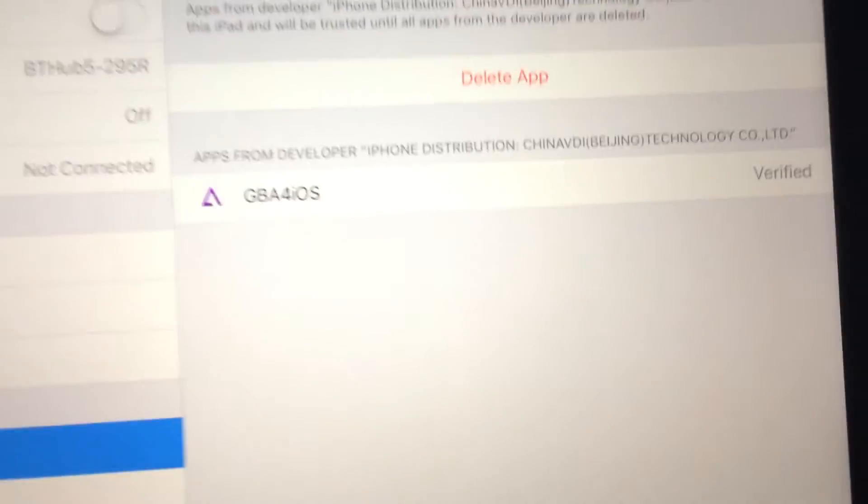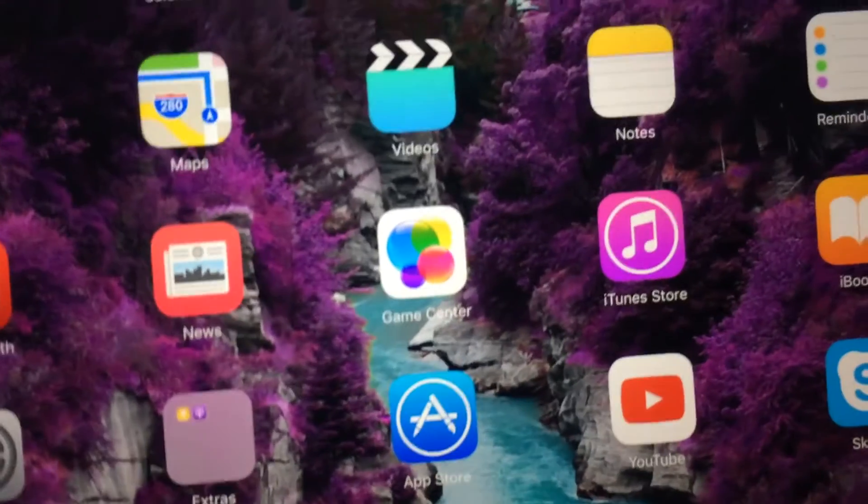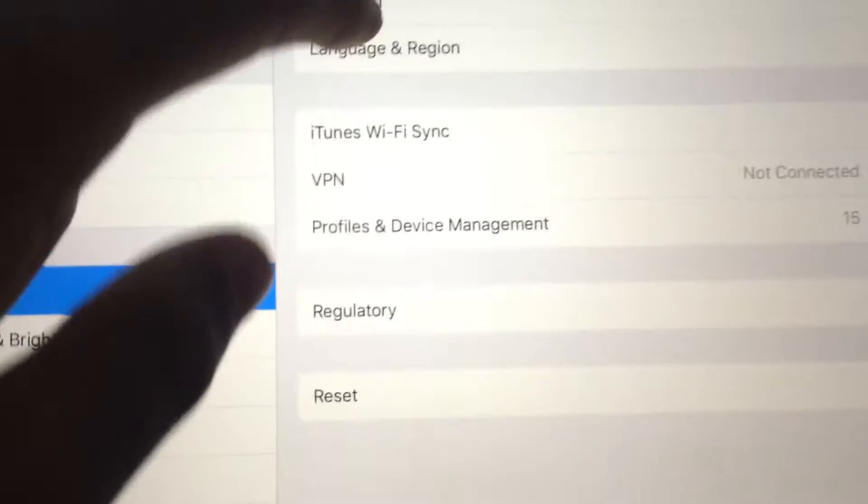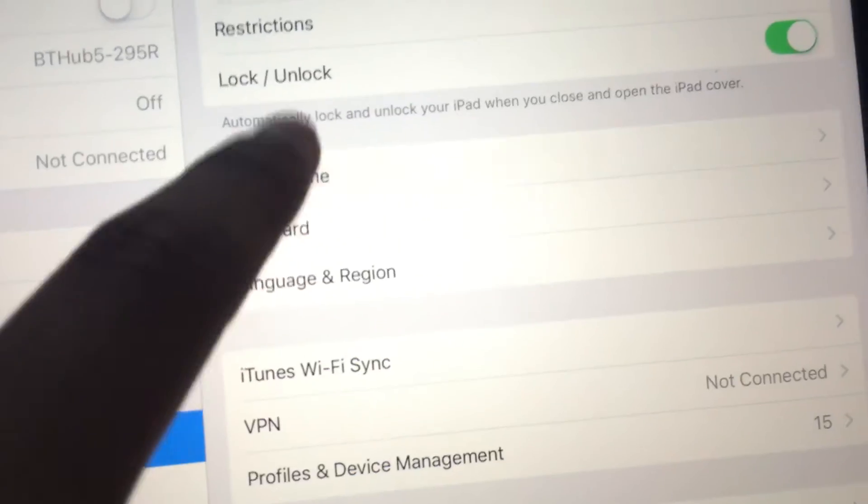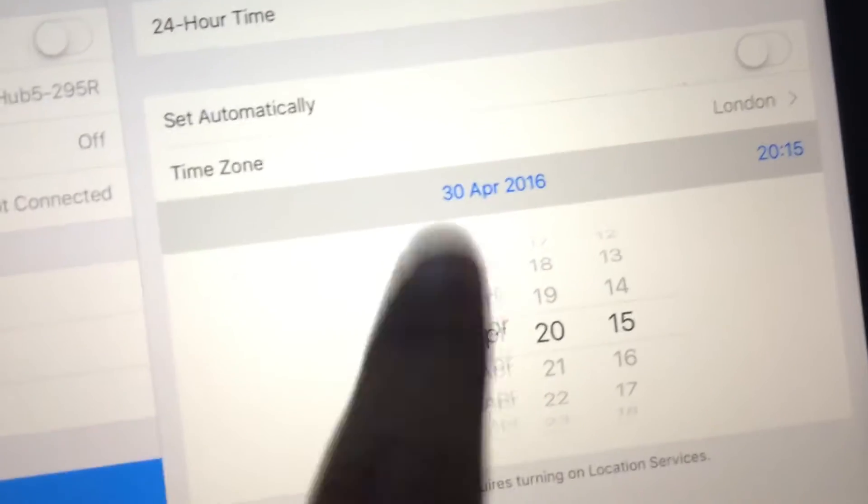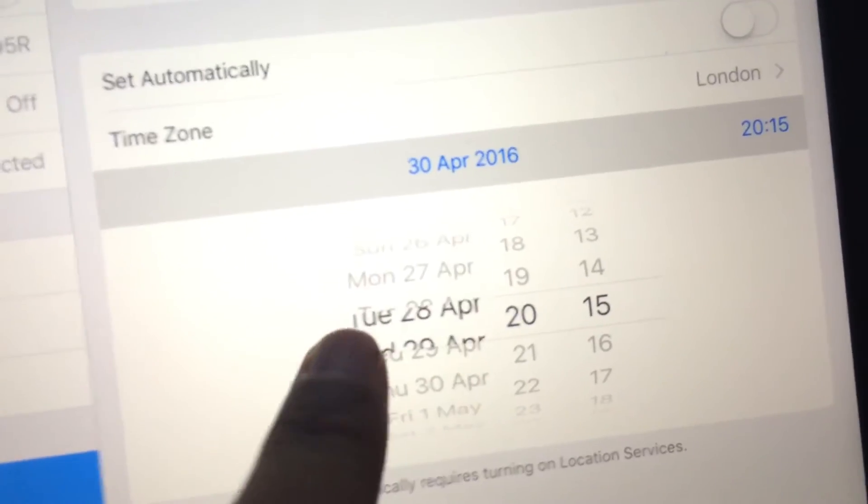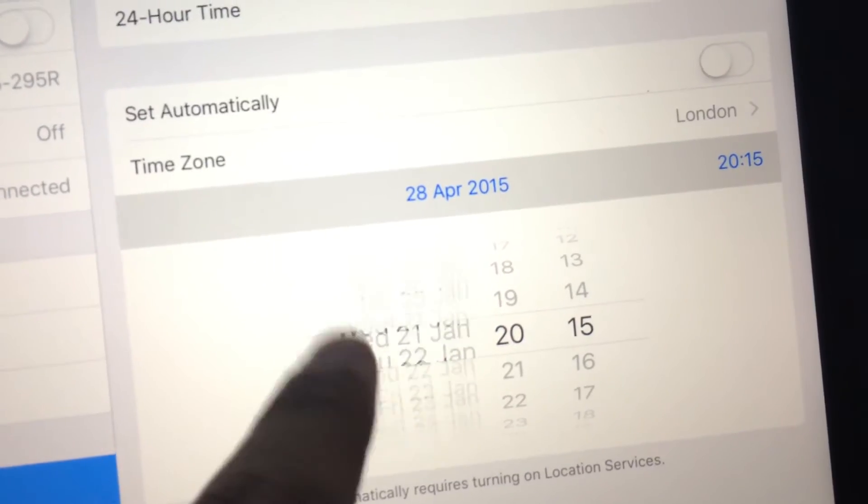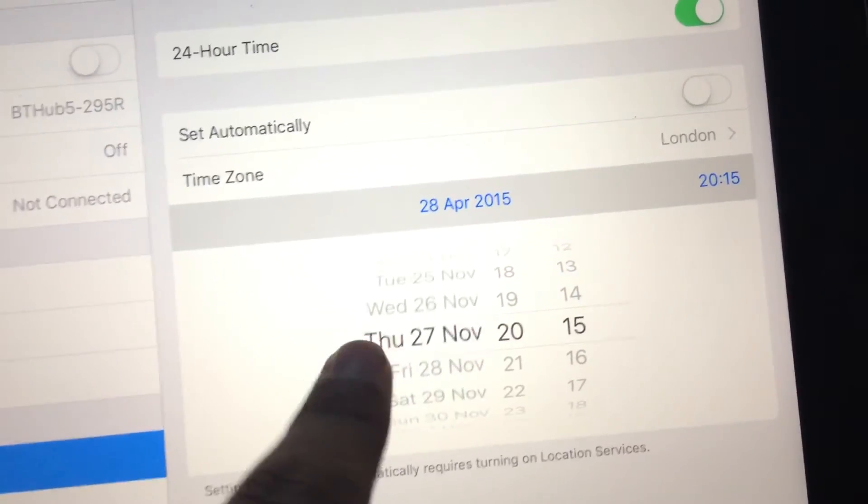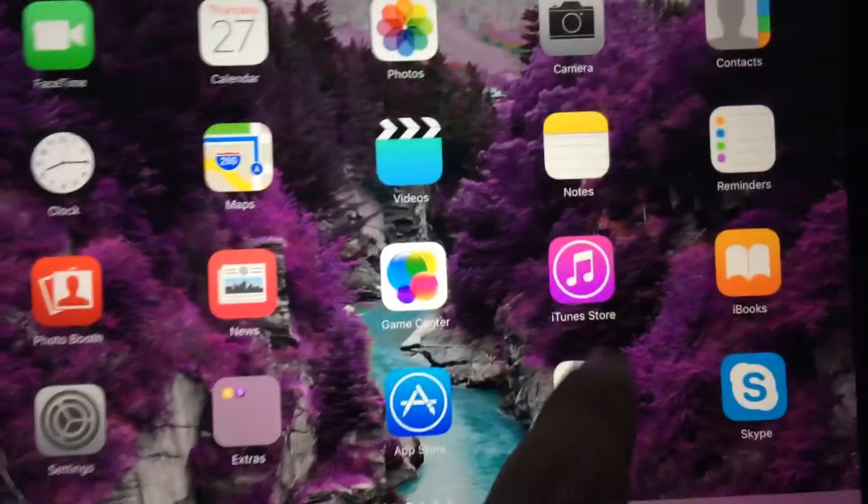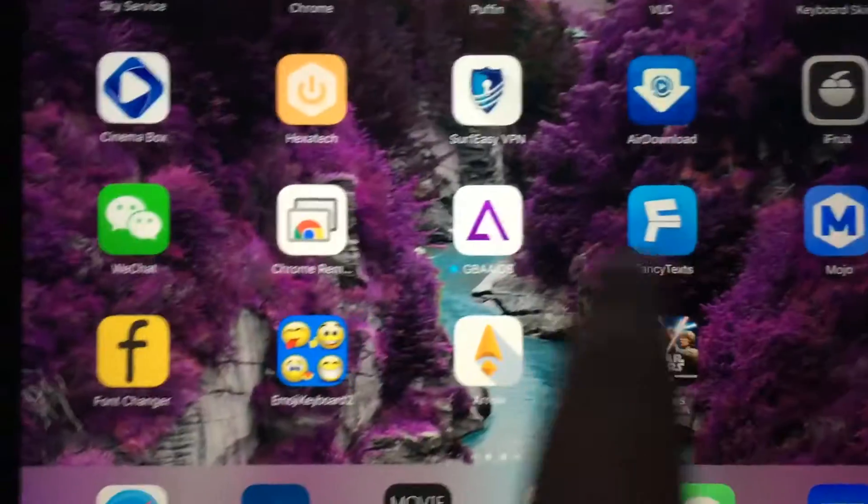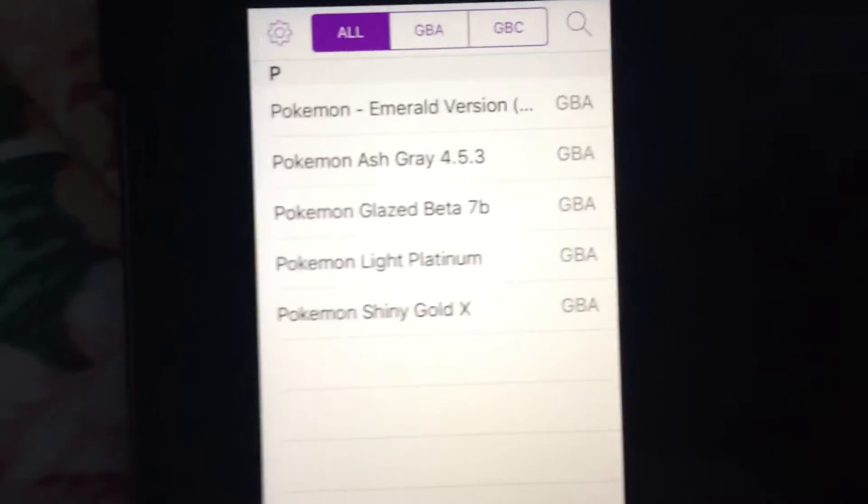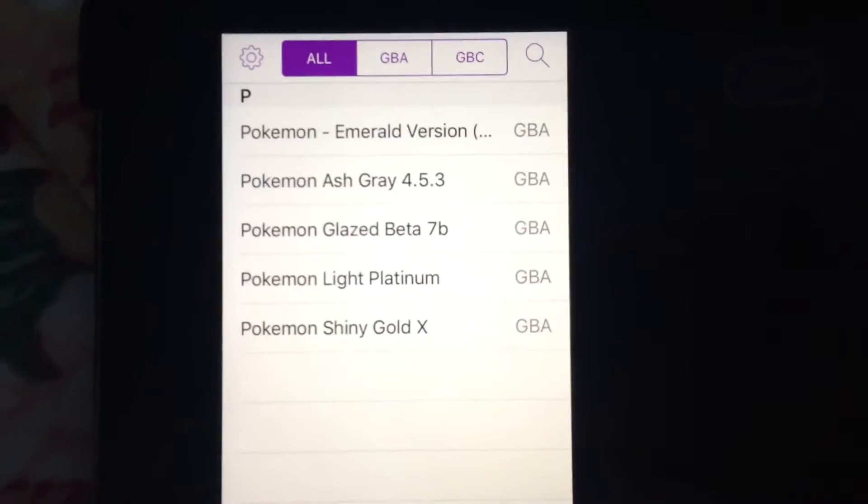After that, change the date back to 2014. This is the last time you need to do this, change the date back to 2014. After you've done that, go to GBA, go in the app. It should load. I got five games on it.